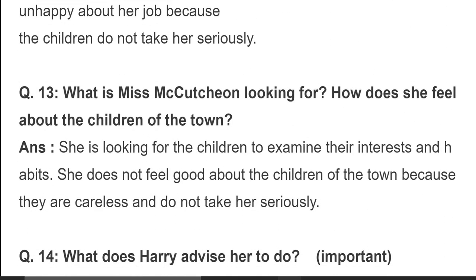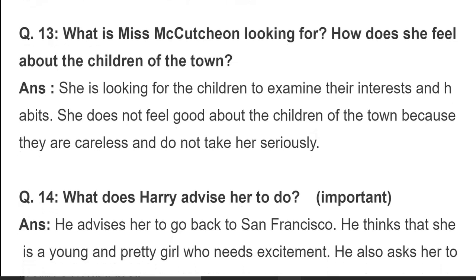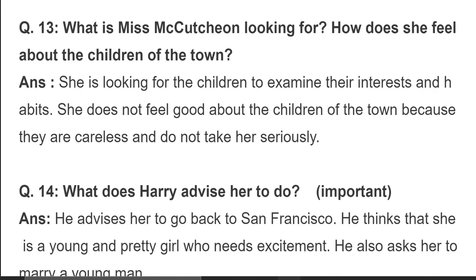What is Miss Mackachun looking for and how does she feel about the children? She is looking to examine the children's interests and habits. She does not feel good about the children because they are careless and do not take her seriously. وہ باہر نکلی ہے تاکہ بچوں کو قریب سے جان سکے اور سمجھ سکے۔